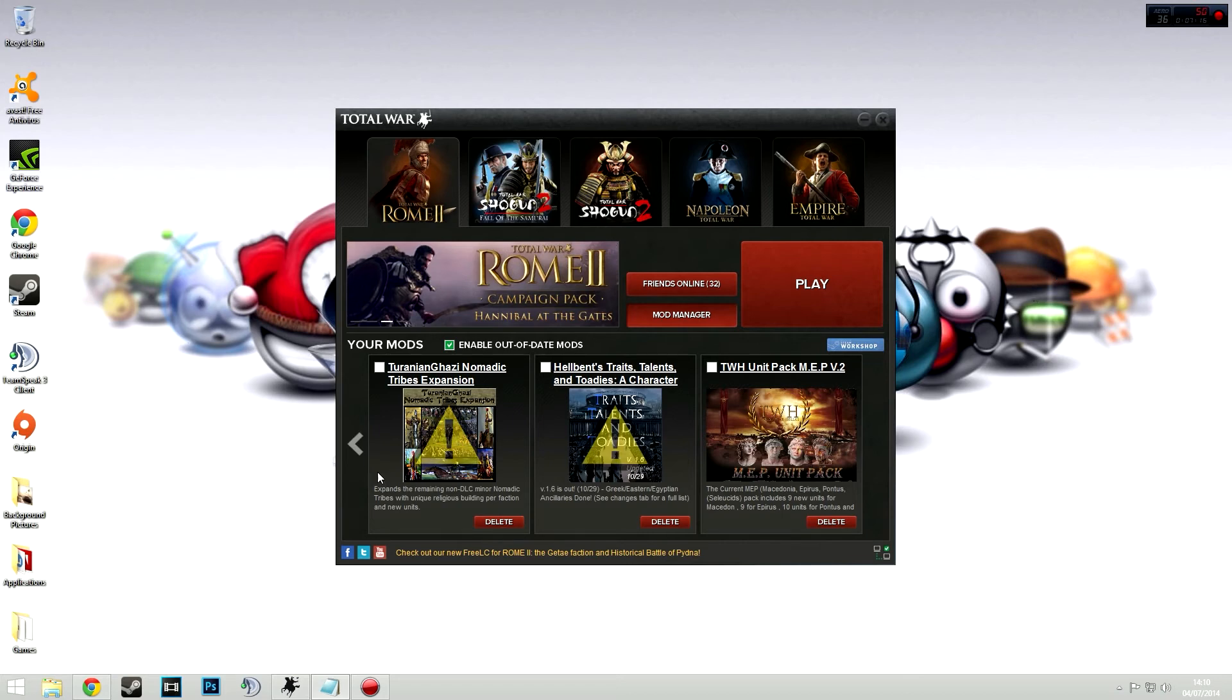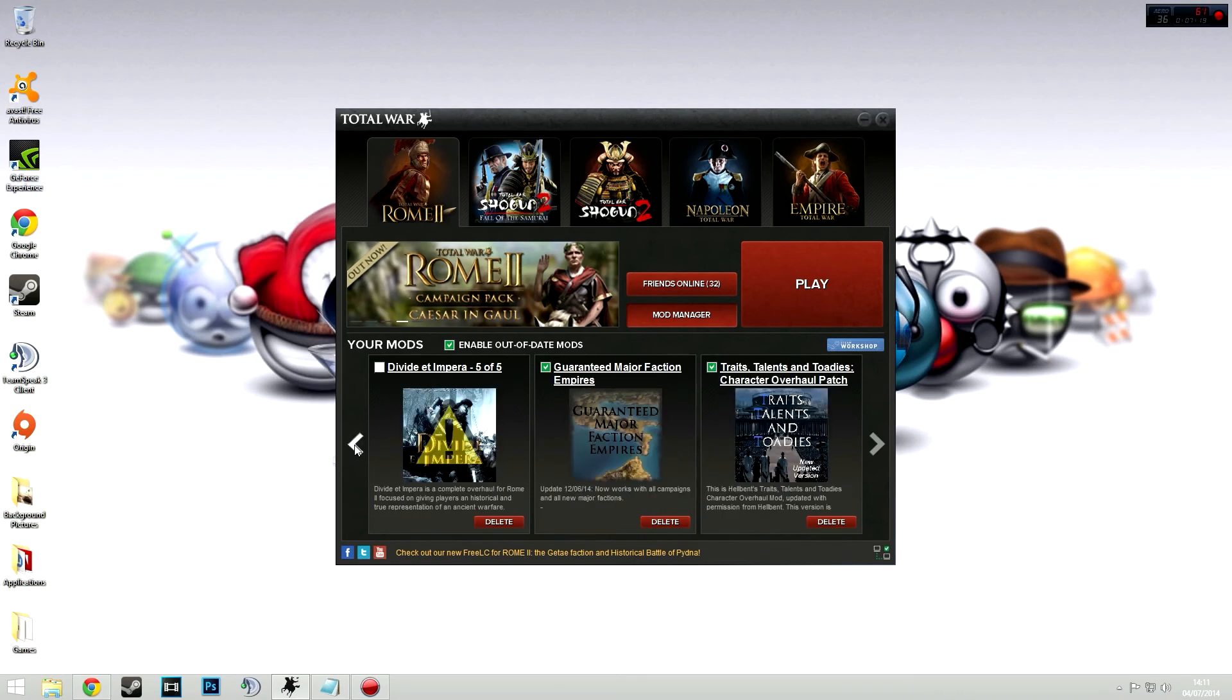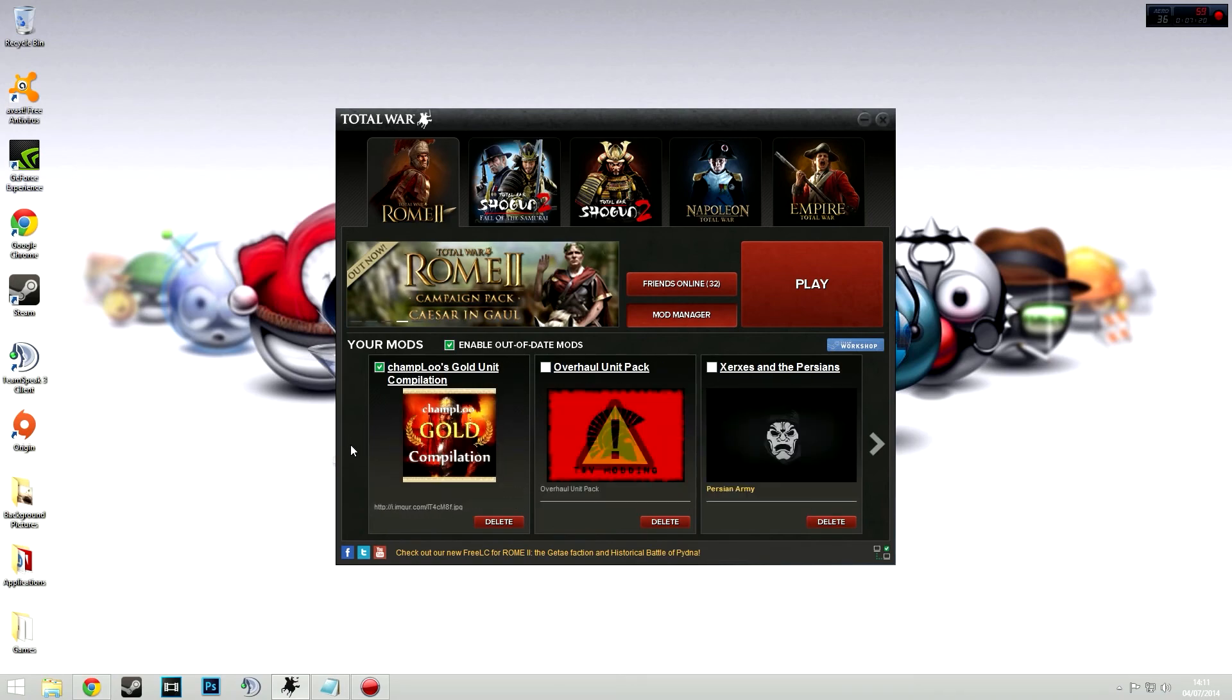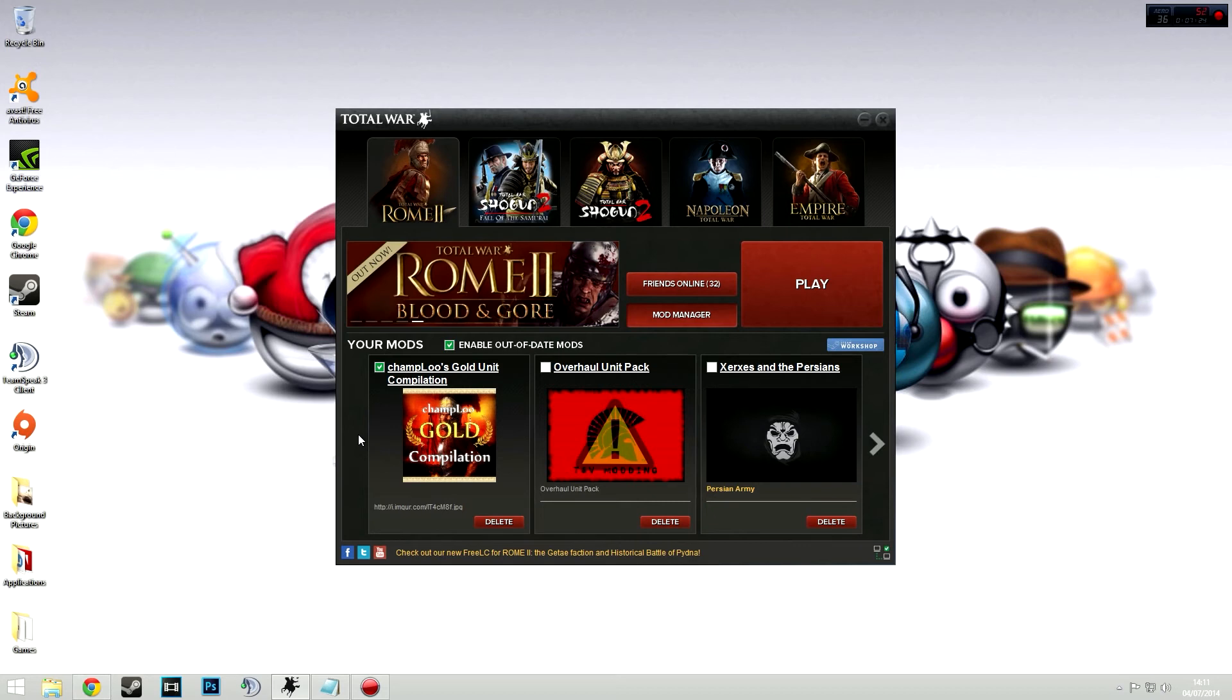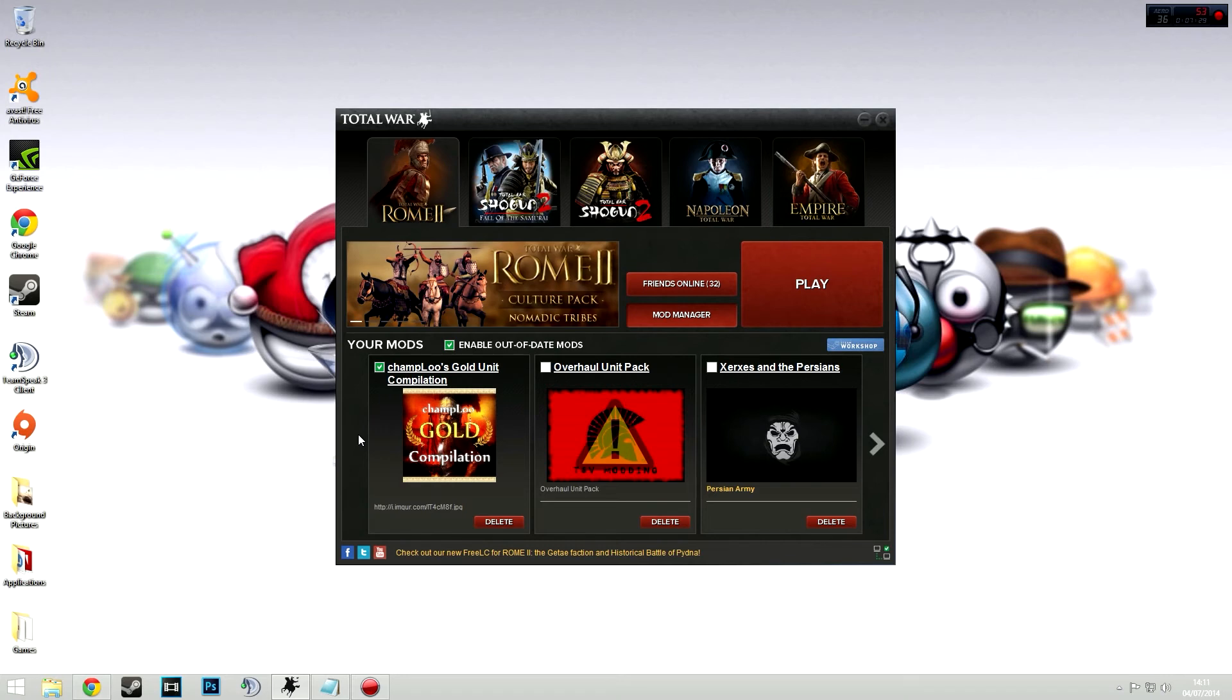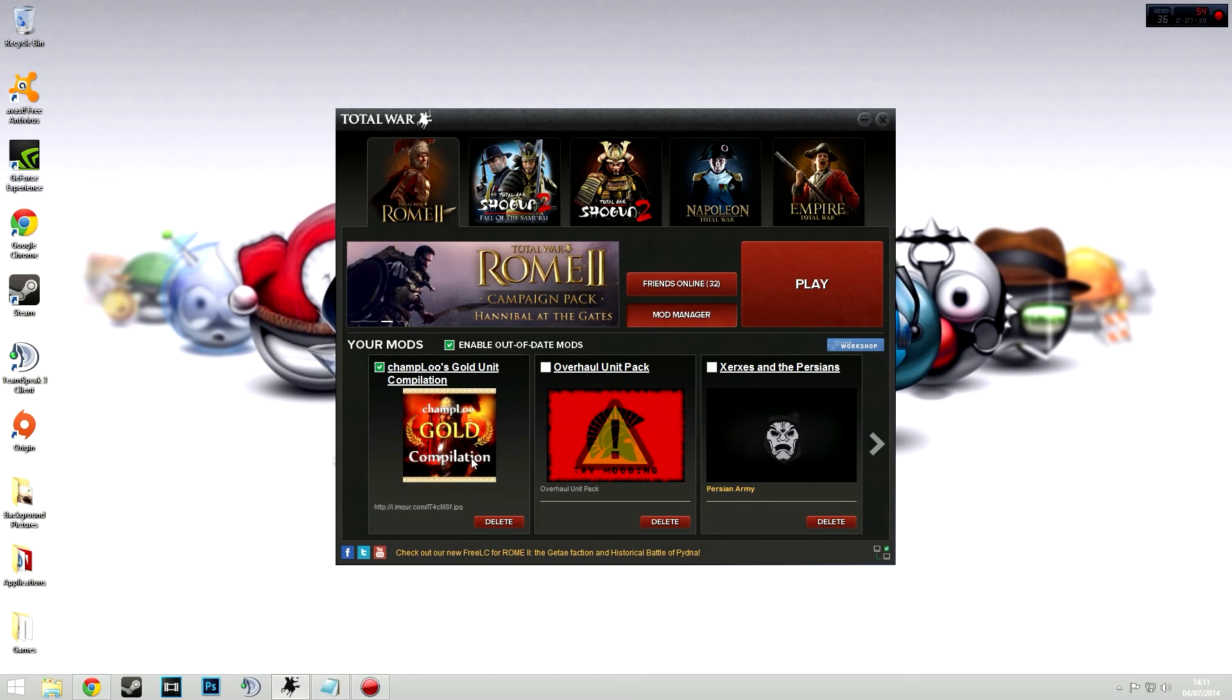So the first one, which I have decided that should go in my top five, has got to be the Champloo Gold compilation. 362 units, very well balanced, awesome unit cards. It's really well done. And that's rare for a unit pack. Sometimes there could just be a whole load of units just moshed in there. And there could be compatibility issues and all sorts and graphical. It's just ugh. But that really works really well from now, from what I've seen. So I definitely recommend that.